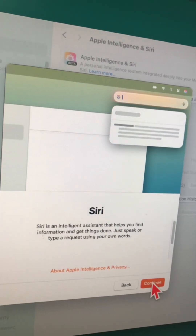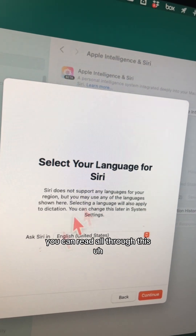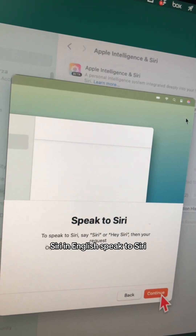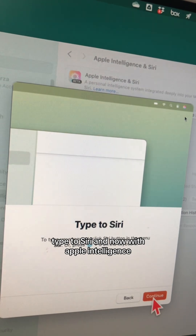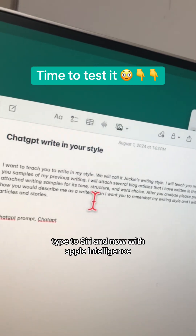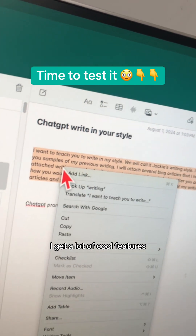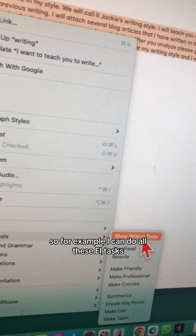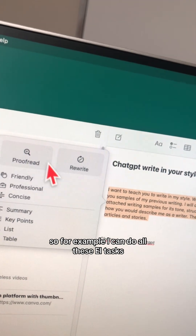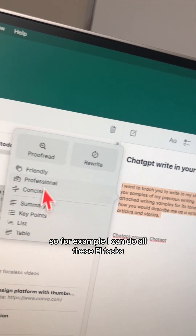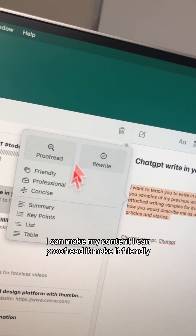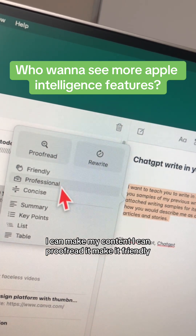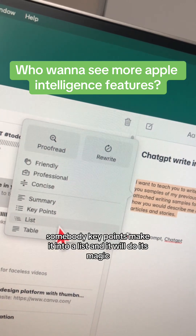You can read through all of this — Siri in English, speak to Siri, type to Siri. Now with Apple Intelligence you get a lot of cool features. One of those is a writing assistant, so for example I can do all these AI tasks: proofread content, make it friendly, professional, concise, get a summary, key points, or make it into a list.